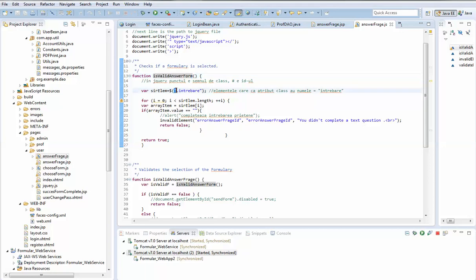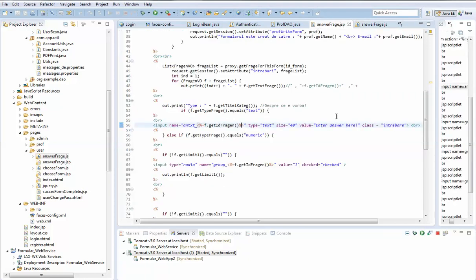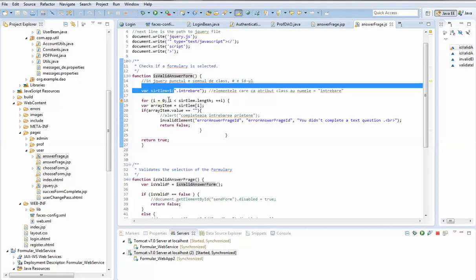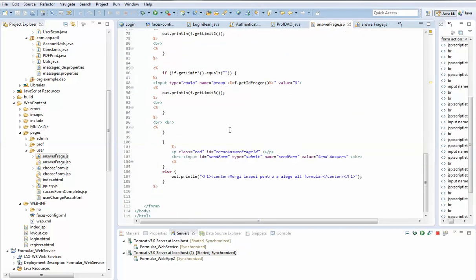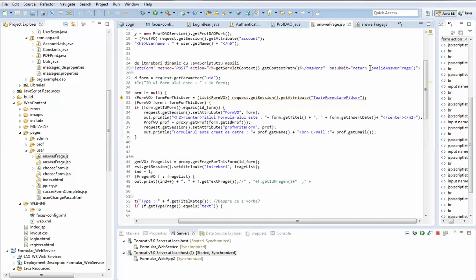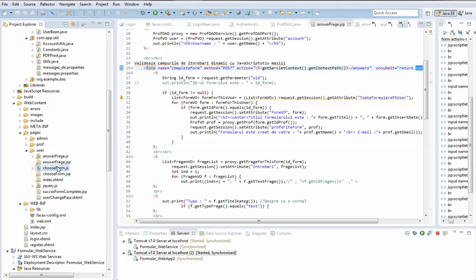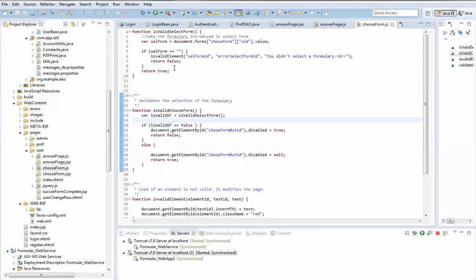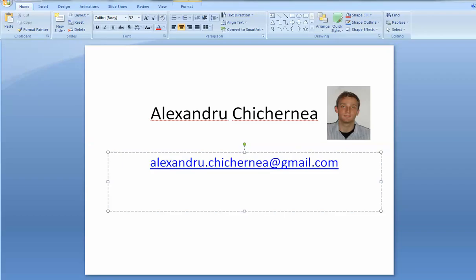The function takes all elements from the page that have a specific CSS class — since only input fields have this class — then loops over the array and checks if the value of each element is empty. If it's empty, it raises an error. This function is called on the submit event. I also have a JavaScript file that disables and enables a button.